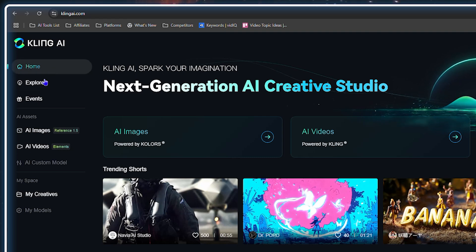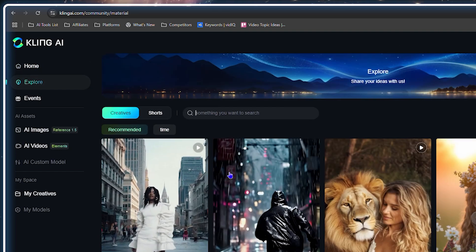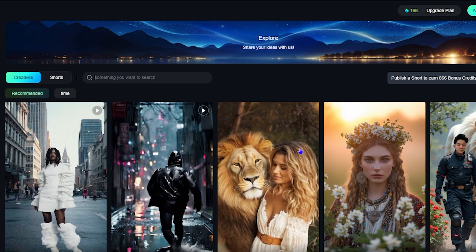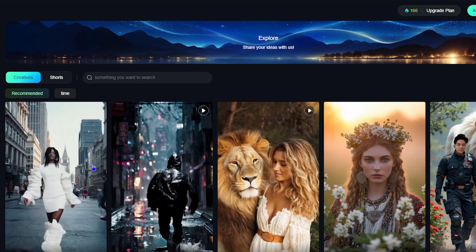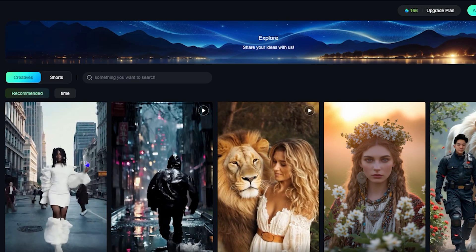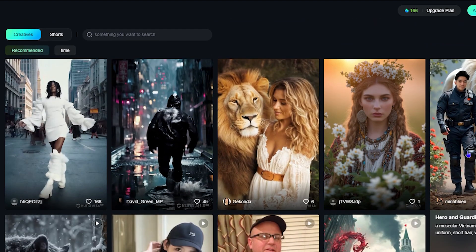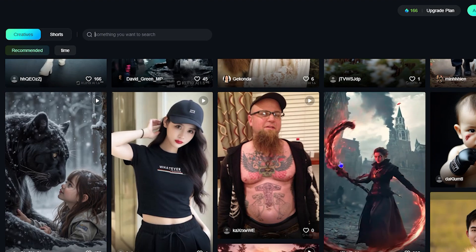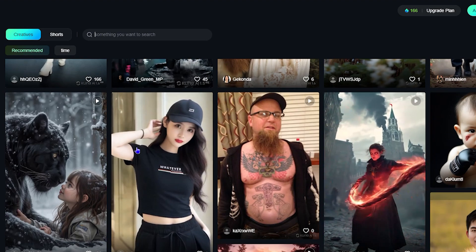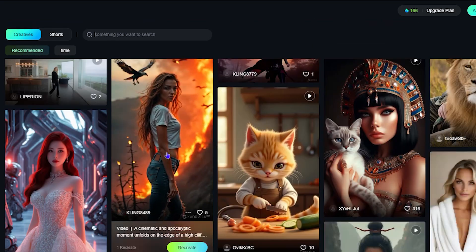On the left-hand side you have the Home and the Explore section. If you click on Explore, you can see really cool things that people have generated with the power of AI. Some use pictures to generate content, others simply use a prompt — but in any case, there are some stunning creations here with Cling AI.